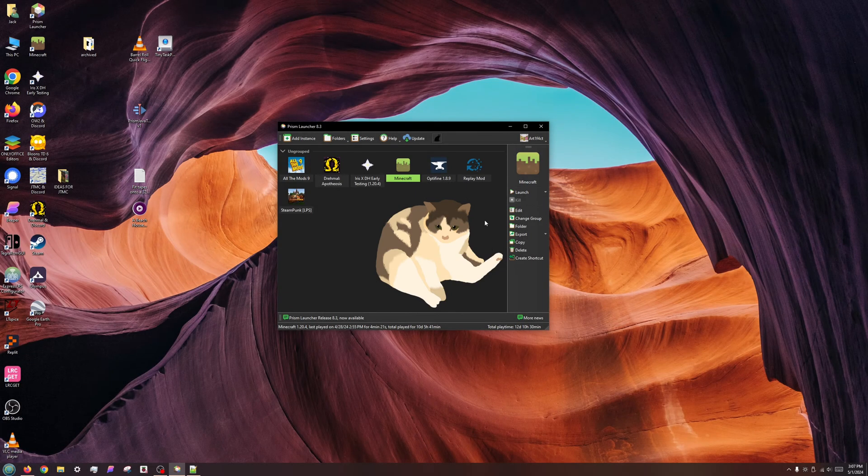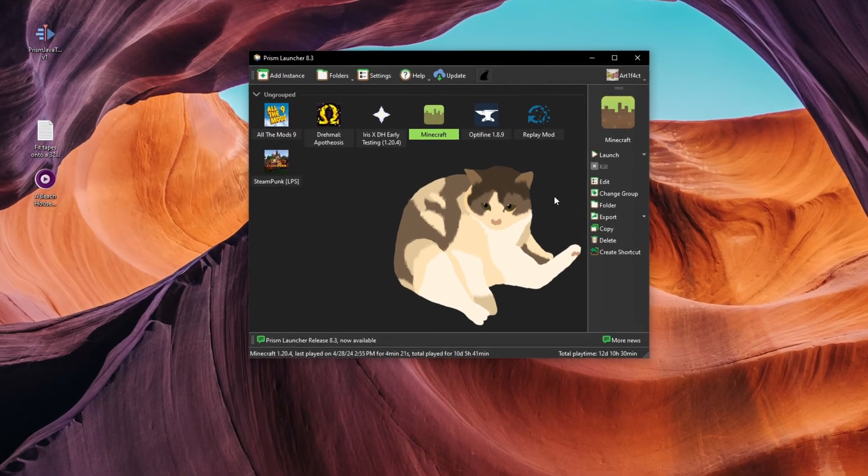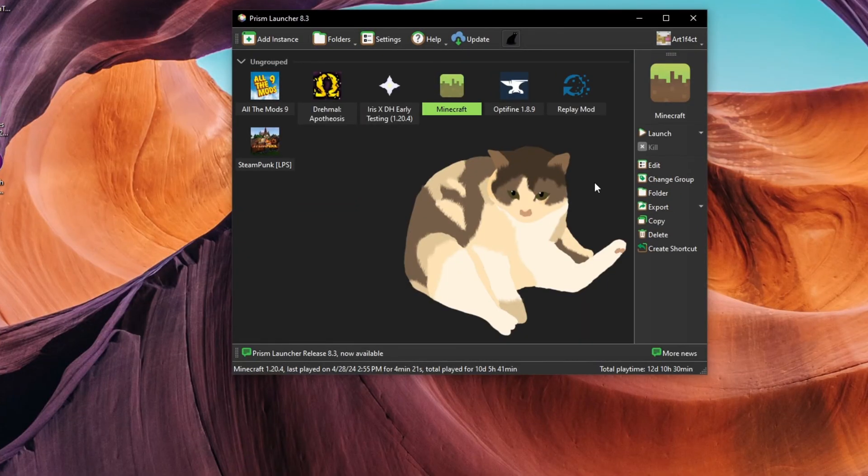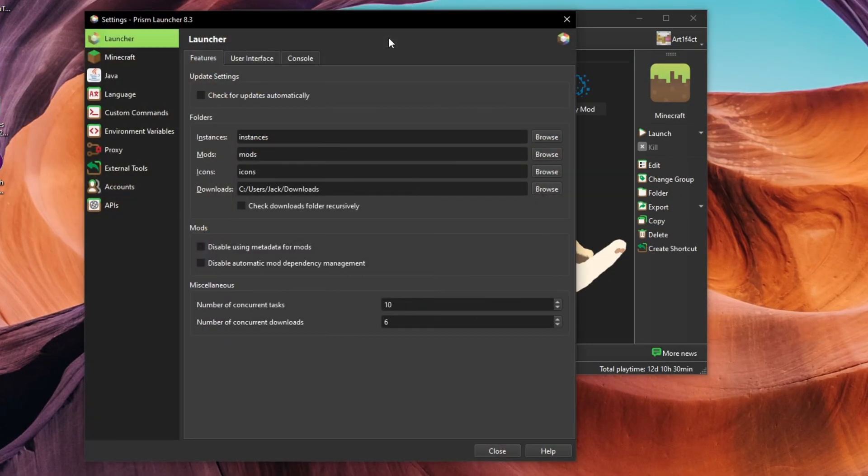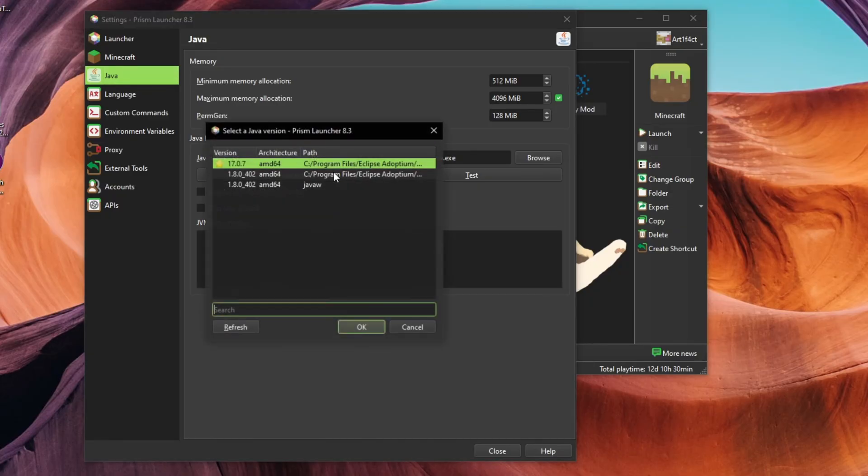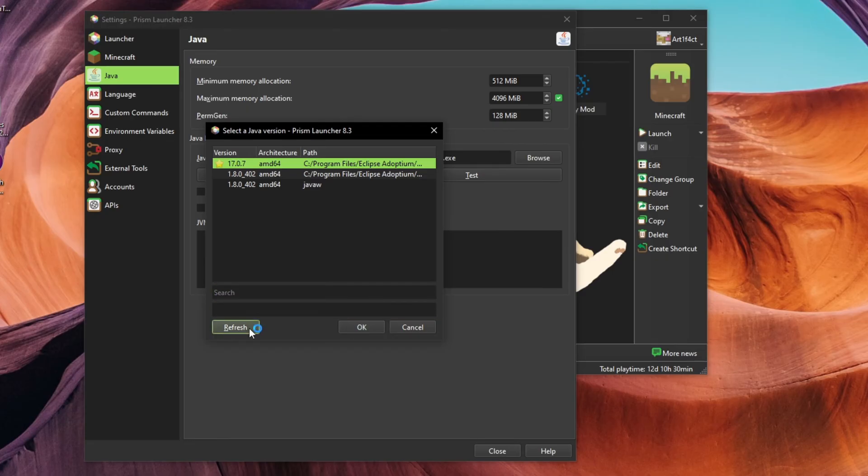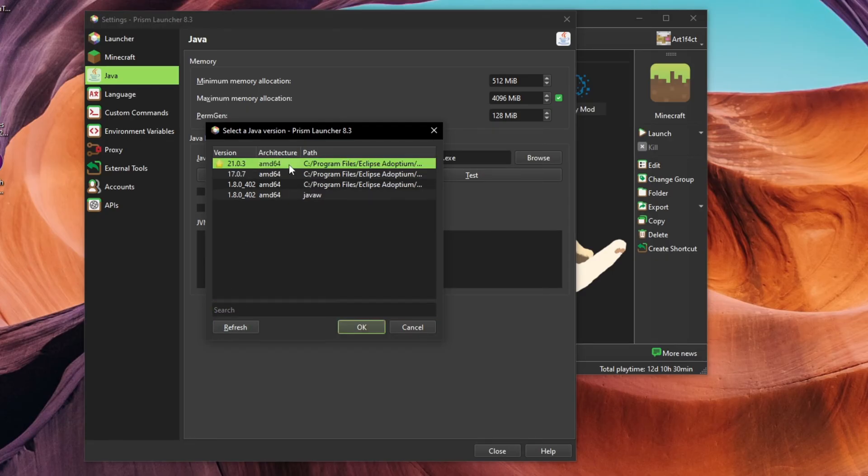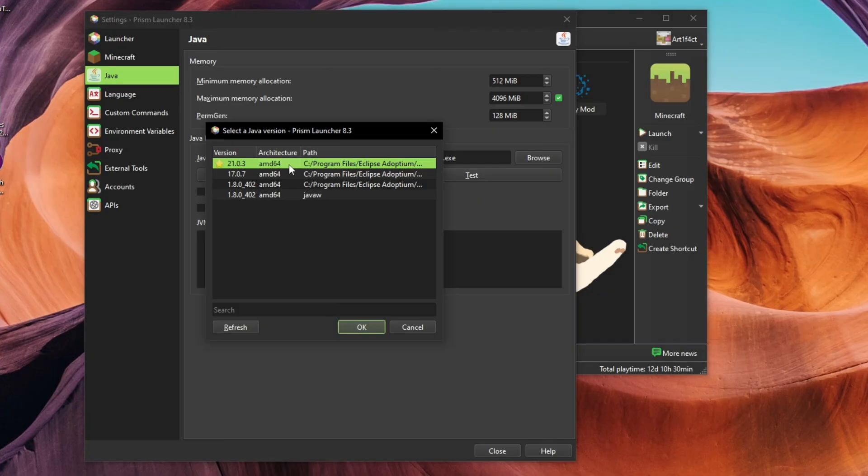You can set the default version of Java in the global settings. Click on Settings on the top bar, click Java in the left pane, then click the button Auto Detect to see a list of all installed Java versions. I will click on Refresh so Prism finds the Java I just installed. I encourage you to set Java 21 as your default, but if you primarily play older Minecraft versions, you may prefer to set Java 17 or Java 8 as your default.